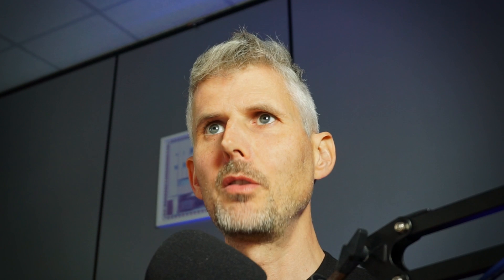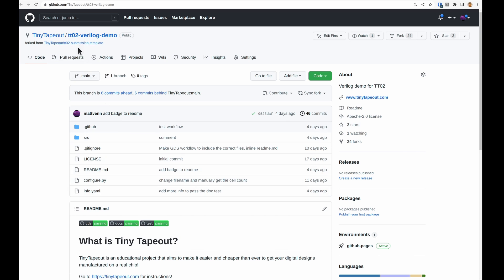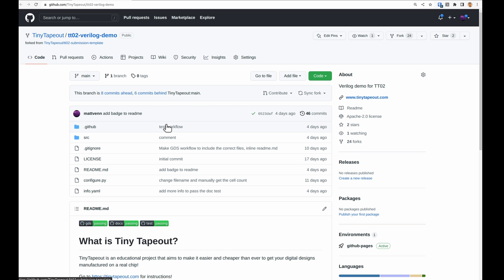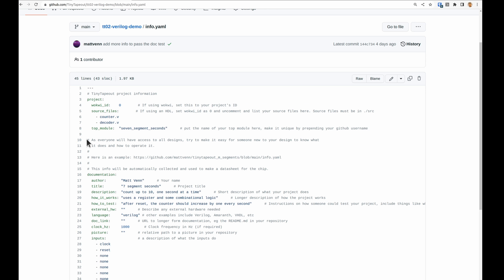Let's take a look at the Verilog demo. We've got all the green lights passing and this is just a fork from the submission template. Let's take a look at the info.yaml. The key thing here is we've set the ID to zero and we're including a list of the source files and the top module.